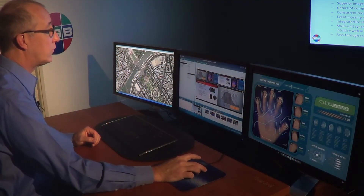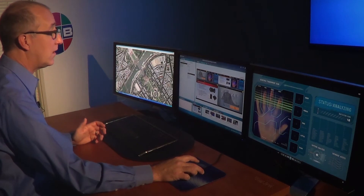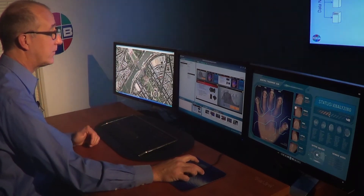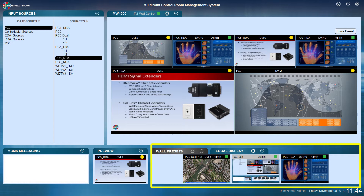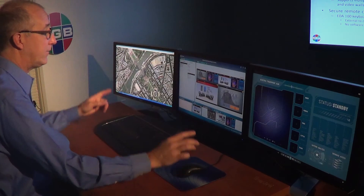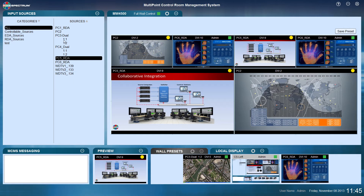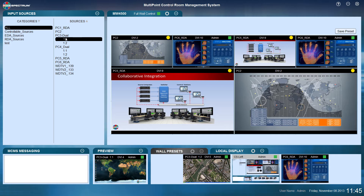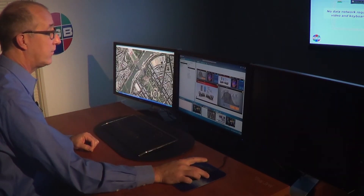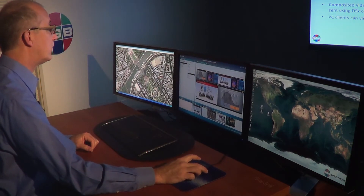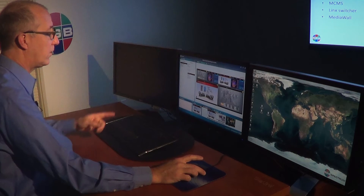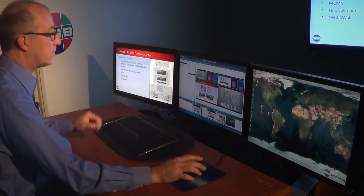I can also control sources on my local displays and route sources to a local display. The local display tab shows that at this control station I have three monitors, with my GUI in the middle monitor. I have two sources on either side, and I can click any source and route it to any monitor — for example, to the monitor on my right or the monitor on my left.